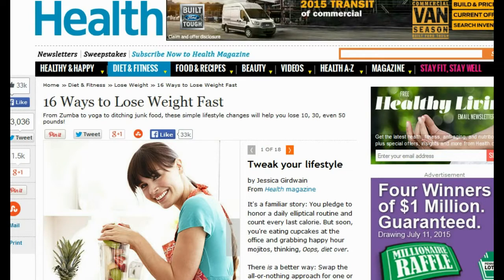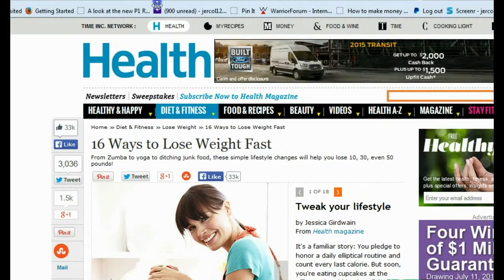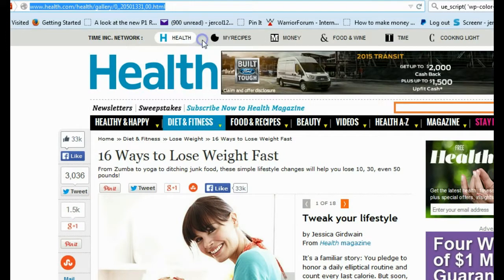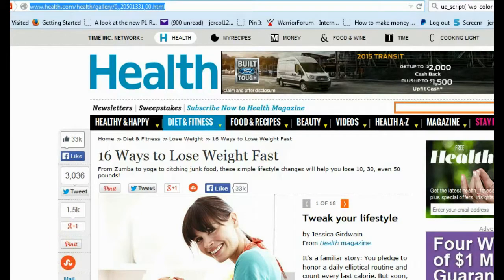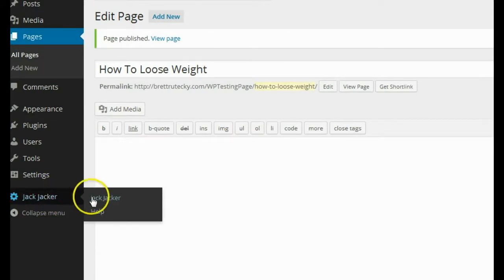After doing a little bit of searching, I found this article that I really like — it's by health.com. So what I'm going to do now is go up to my navbar and copy and paste the URL for this article. After I got the URL, I'm going to head back over to my WordPress admin area and click on the Jack Jacker plugin, which I've already installed, and load up the plugin.